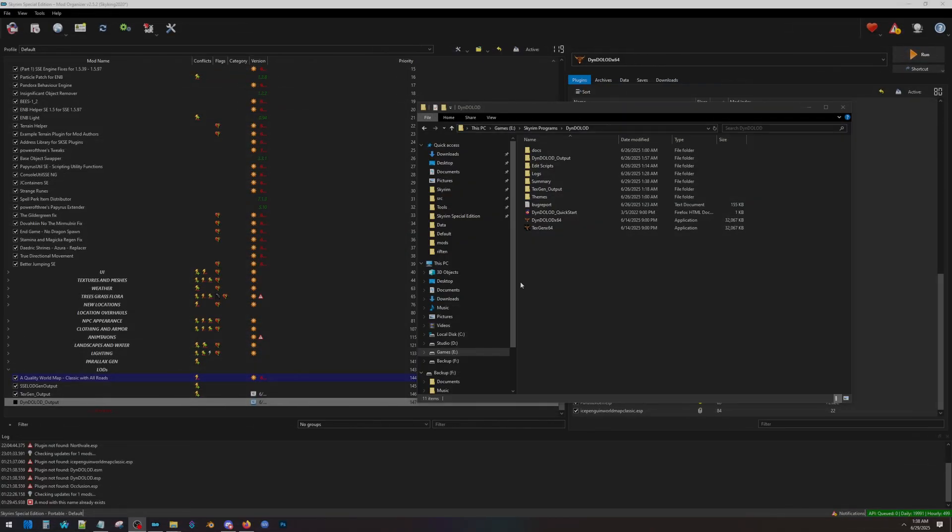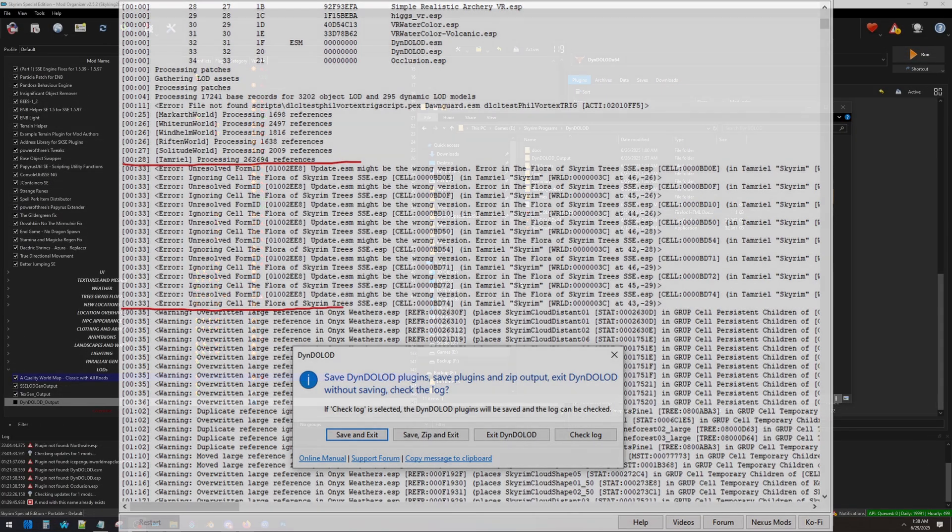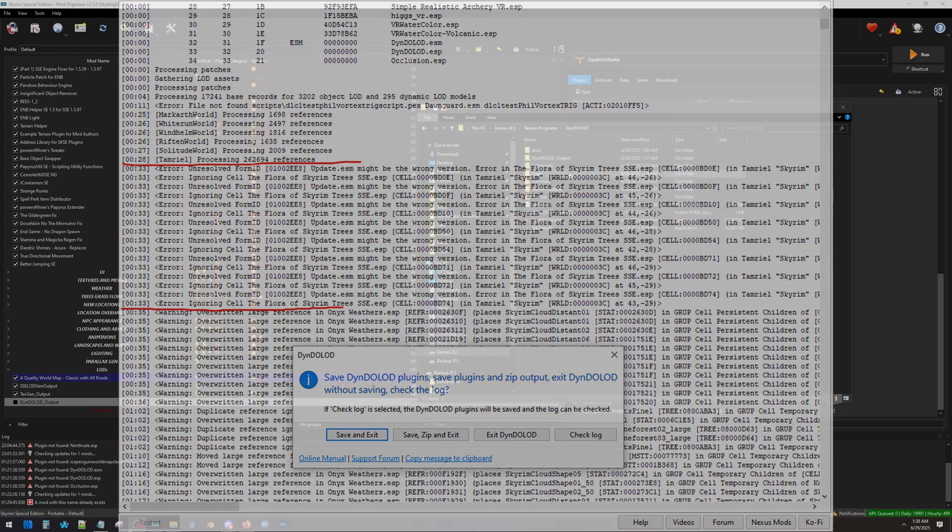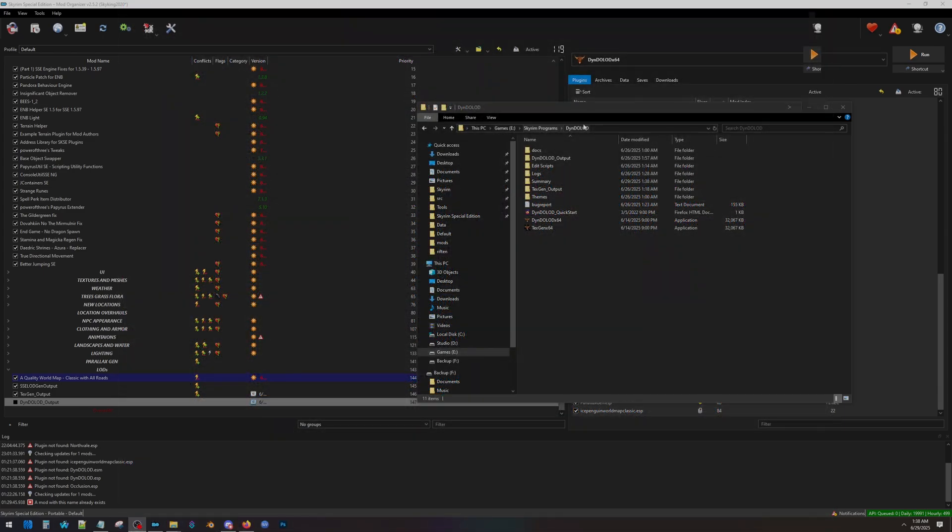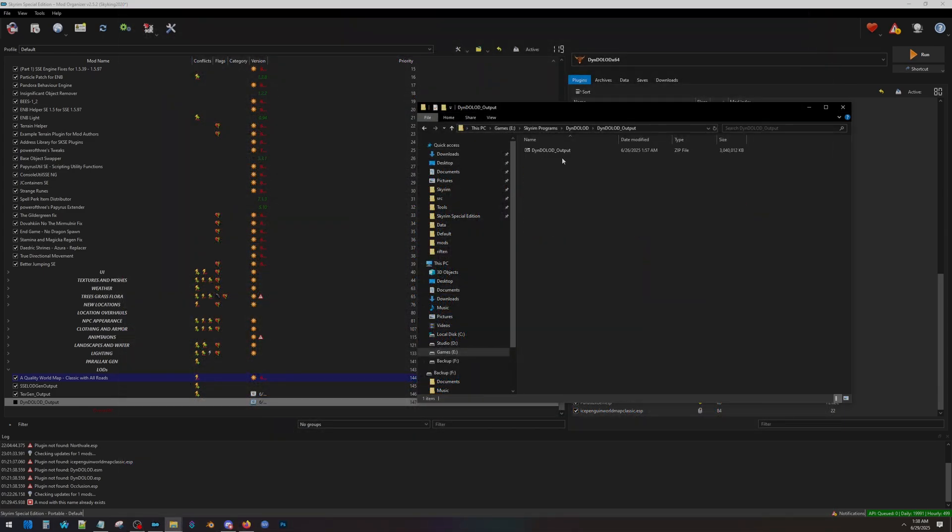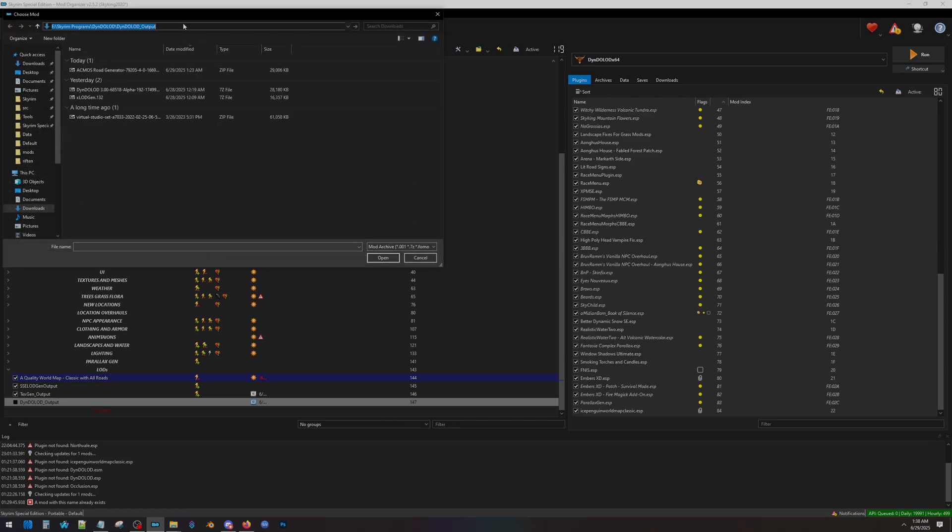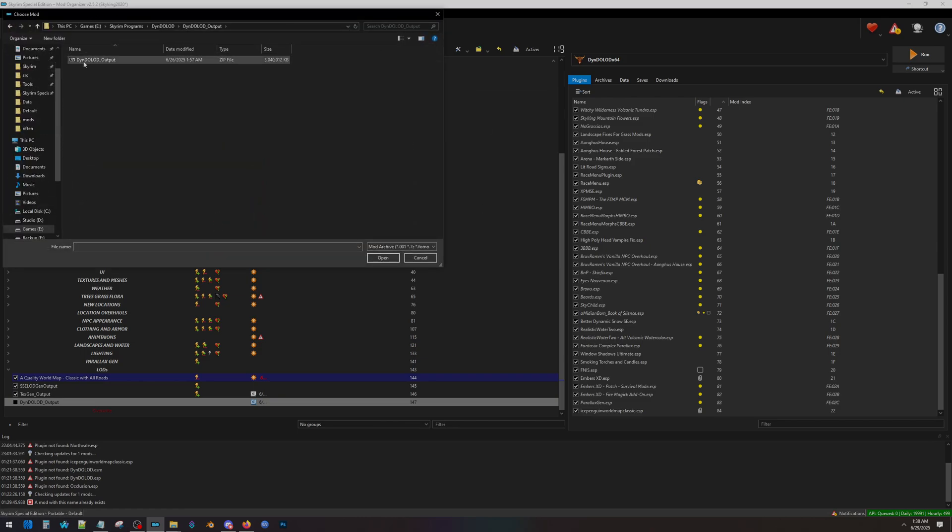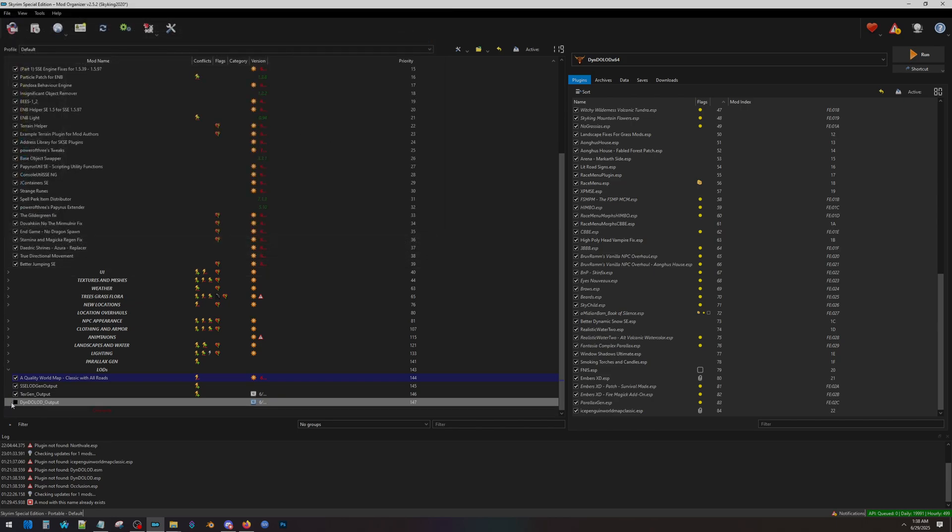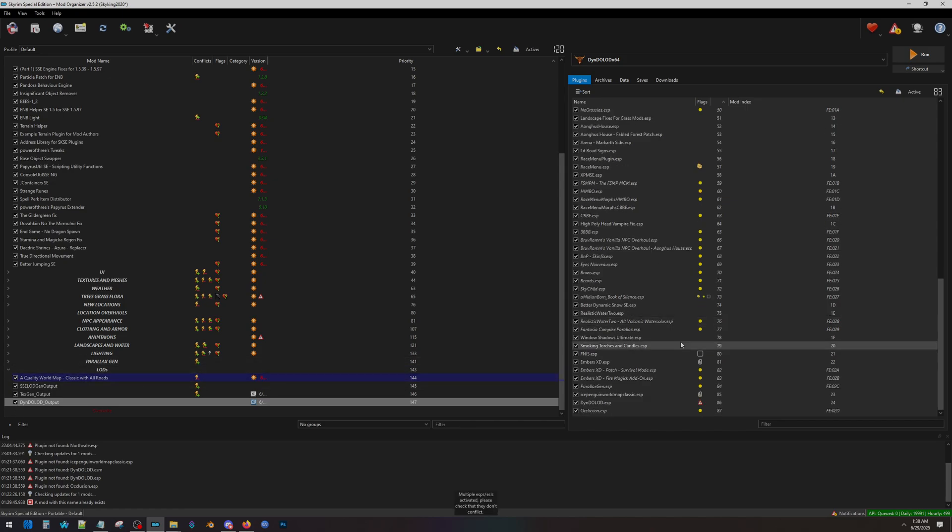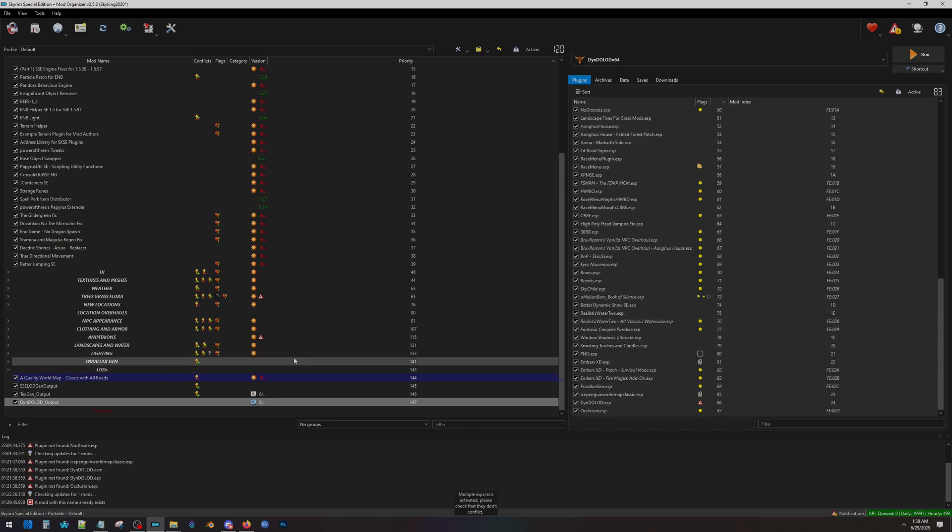Once you're done, click this button that says Save and Zip, and then go back to your DynDOLOD folder. You will see a new folder here called DynDOLOD Output with a Zip folder. Again, we will copy our file path by hitting Control-C, going back into MO2, clicking the box with the CD, paste the file path, and now double-click the Zip folder. When you do, you will see it pop up here in MO2. Simply press the checkbox next to it, and you are all done. Now let's go ahead and generate some roads.